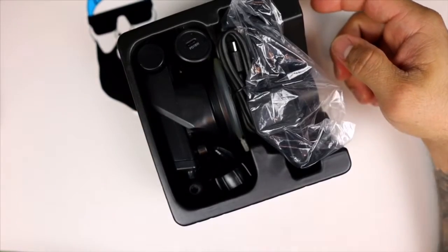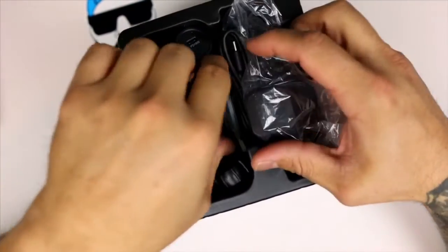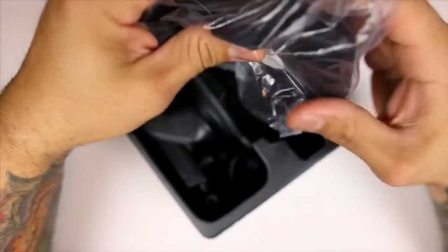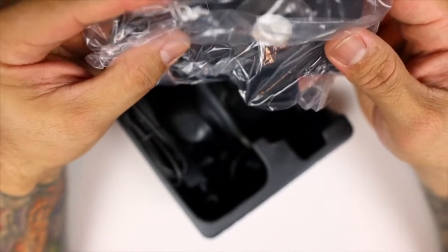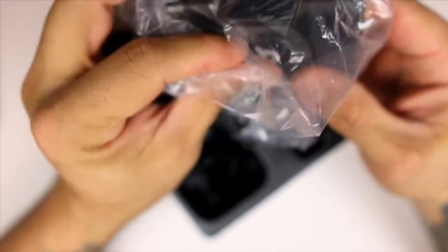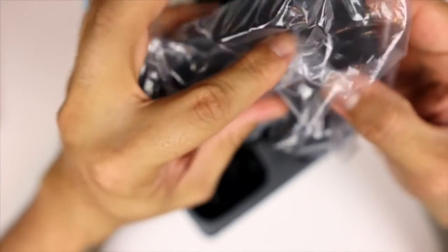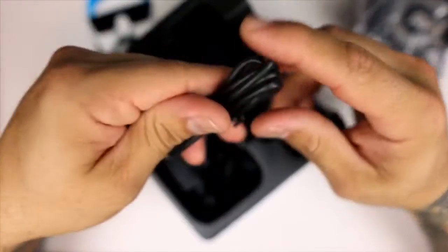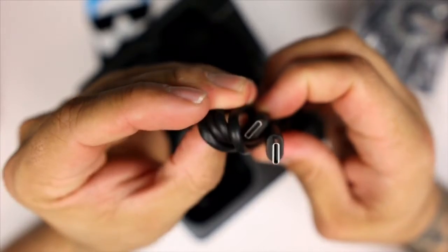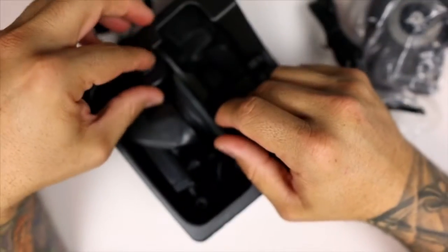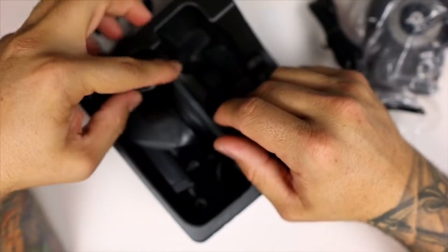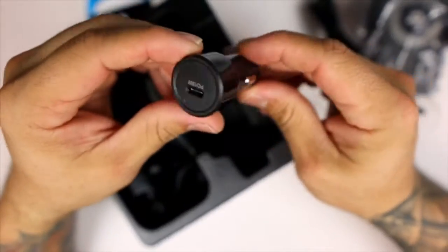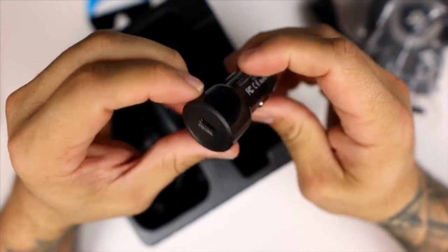In the package we do have the mount itself here with the Qi charging sticker there that kind of fell out of place. You have Type-C charging cables, which is good to see, none of that micro USB anymore. You do have your charger here, 18 watt, so this is what's going to power your charging device.